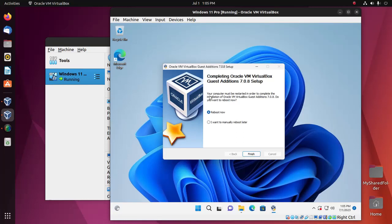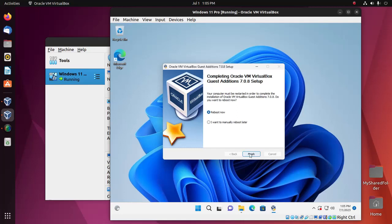Your computer must be restarted in order to complete the installation of Oracle VM VirtualBox Guest Additions, so reboot now. Click Finish.